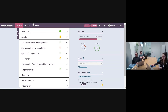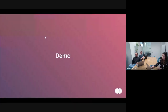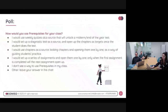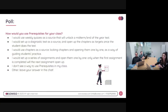I'm going to see if there are any questions in the chat. Everything is clear so far. So from what you've seen, do you have any ideas how you might want to use prerequisites for your class?